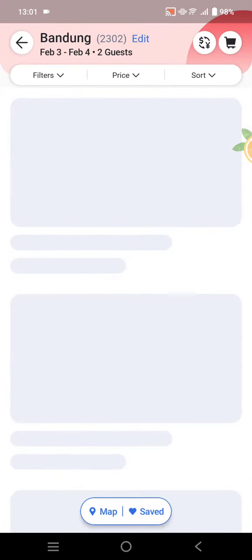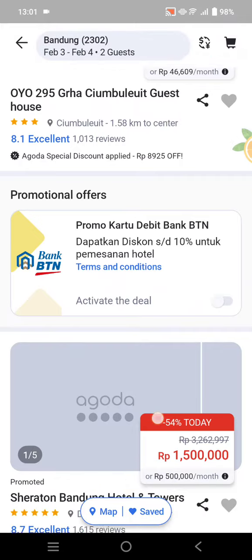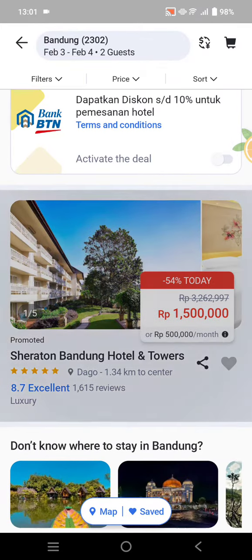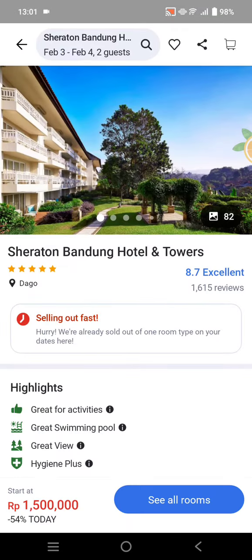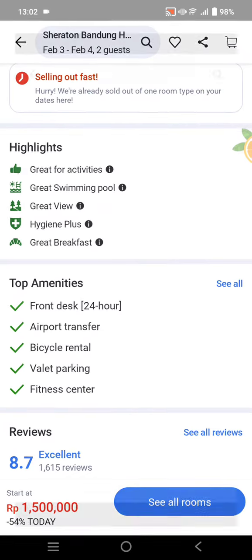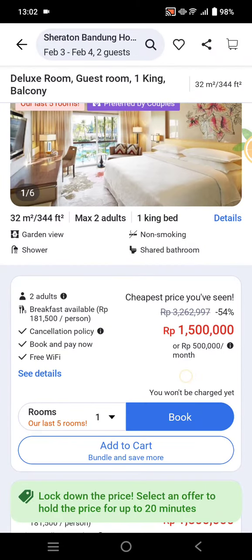Now you can search for the flights or hotels that you want. Let's try to find one. Click on the hotel you want, then book the room you want — click on 'Book'.